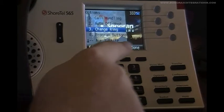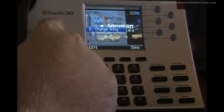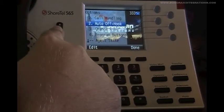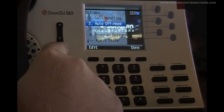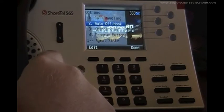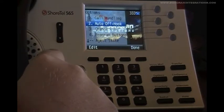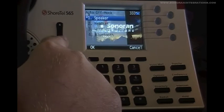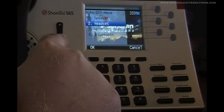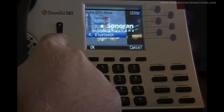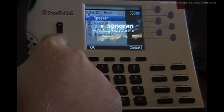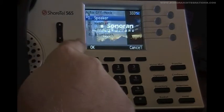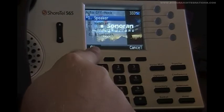The only other option that most users look at is the second option to change the auto off hook preference. If we select this, we are again presented with a list of off hook preferences, consisting of speaker, headset, wireless headset, and so on. We use the scroll key to select our mode and hit OK.